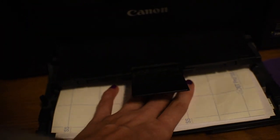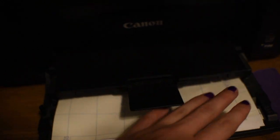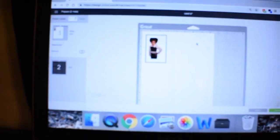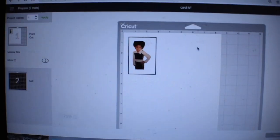Make sure the printable side, depending on your printer, is facing down so when it prints it prints correctly. Then we can head to the computer.